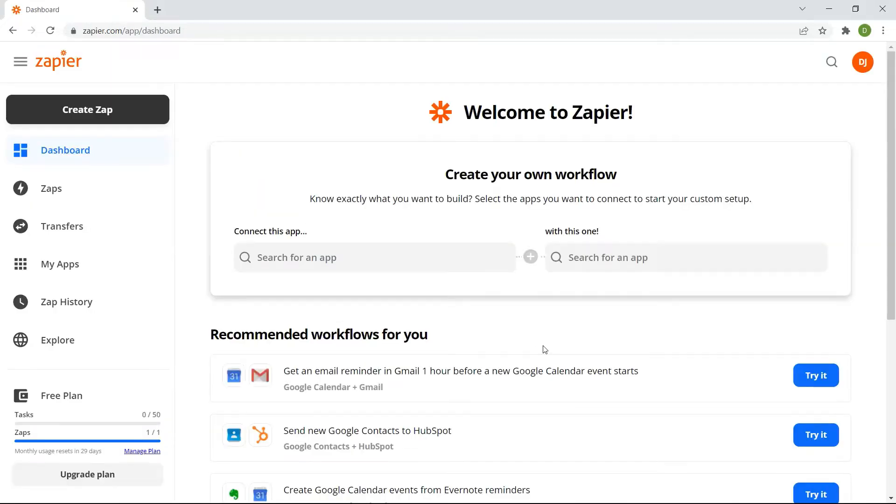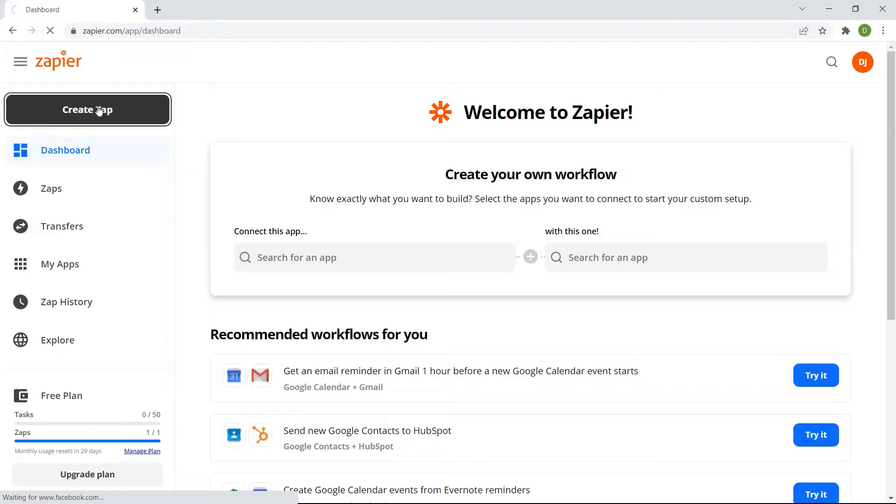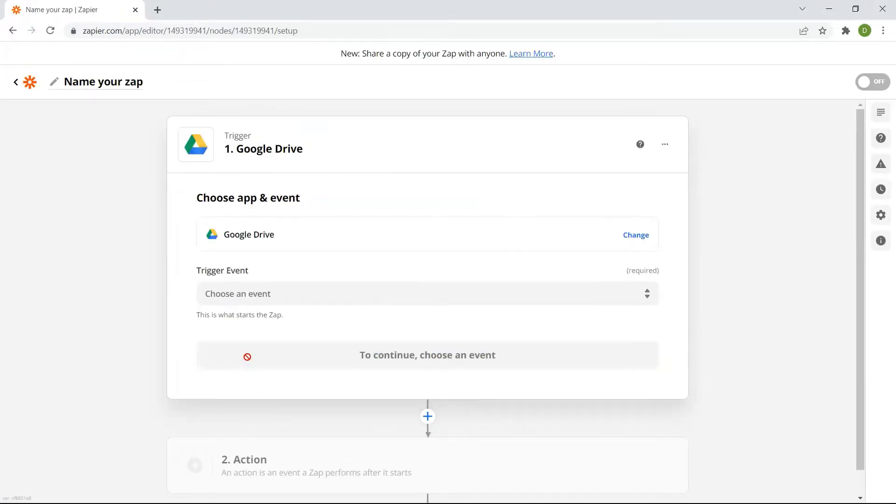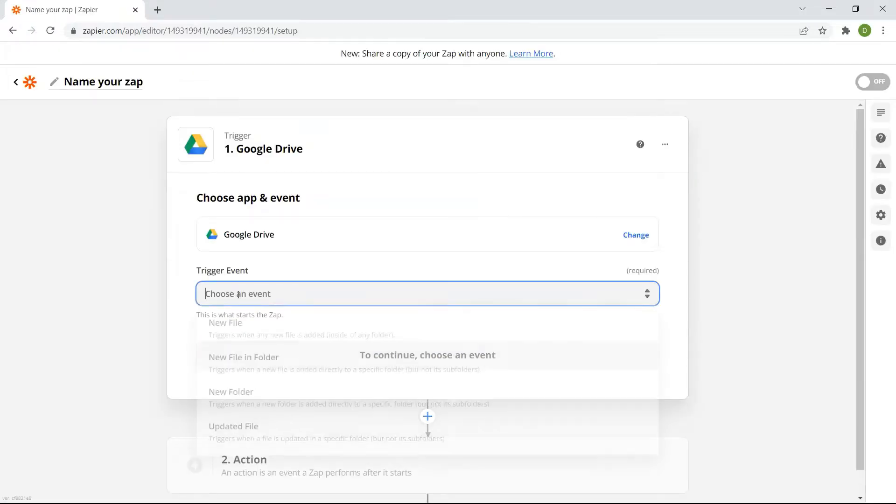First, let's start by creating a Zap. Next, select the Google Drive app.